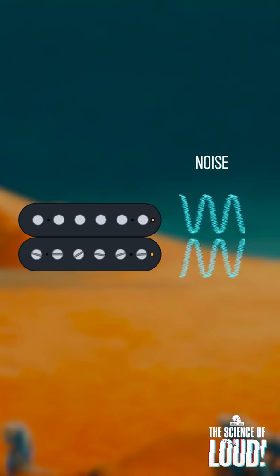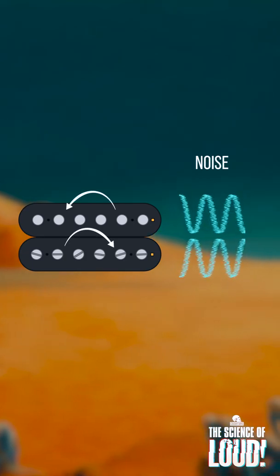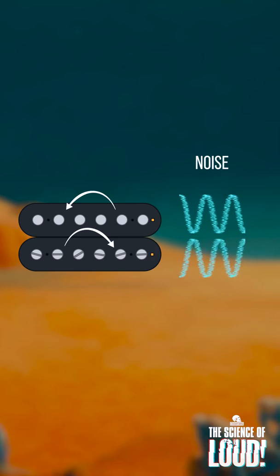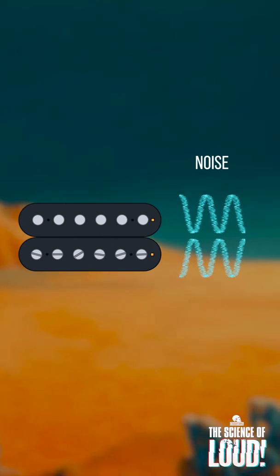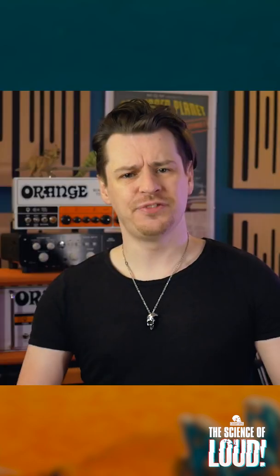However, the EMI noise picked up from the outside is only concerned with the coil direction, meaning the noise picked up in the second coil is 180 degrees out of phase compared to the first coil.